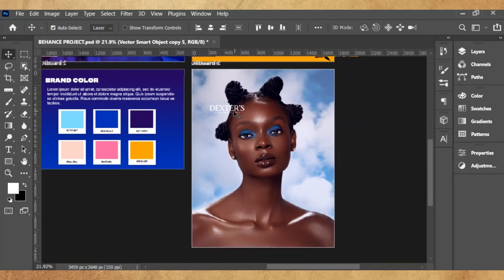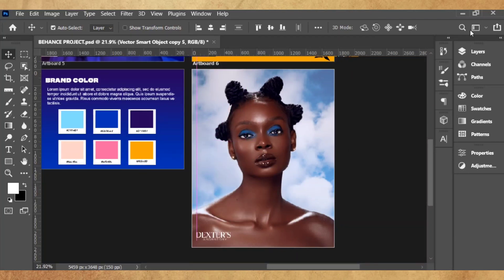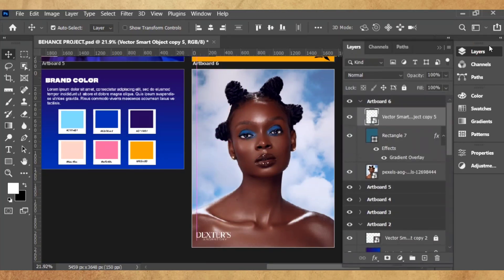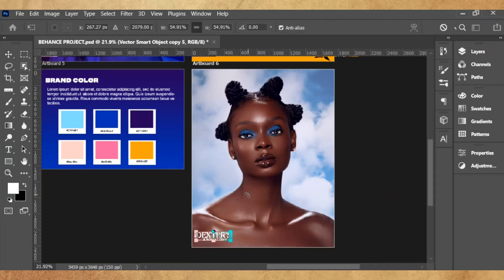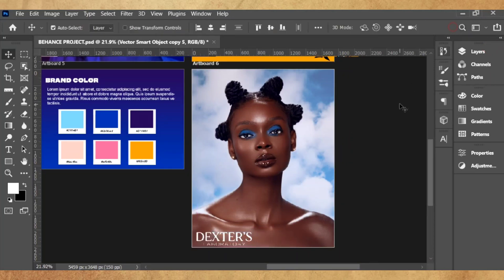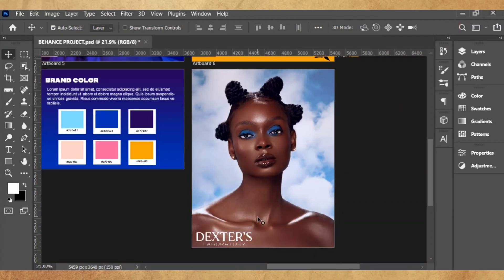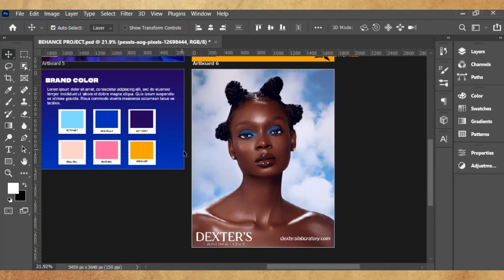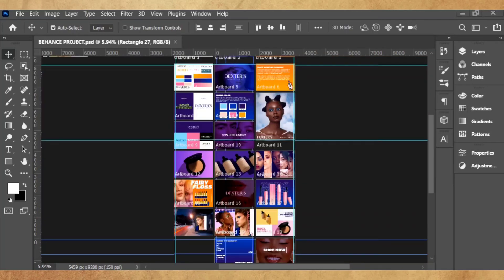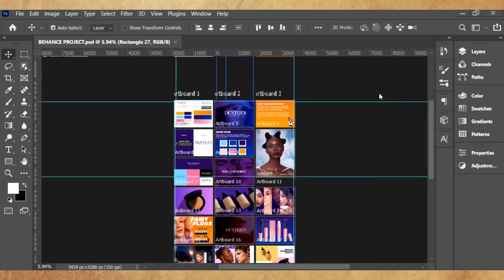This could pass off as an editorial look, like an Instagram post or a magazine feature or something like that. You can see I'm putting my logo to use. I've gone ahead and designed the rest of the project. I've added my mockups and everything I need.